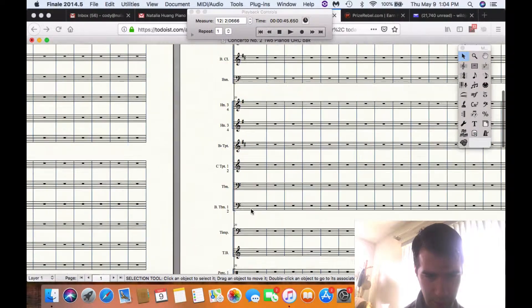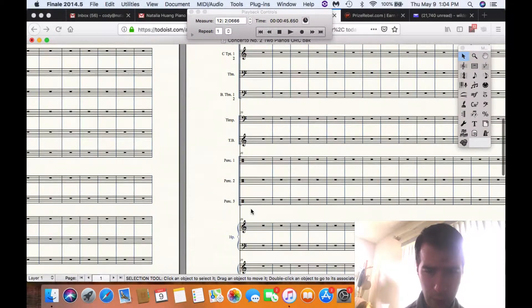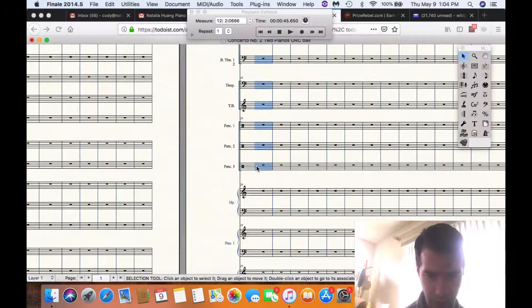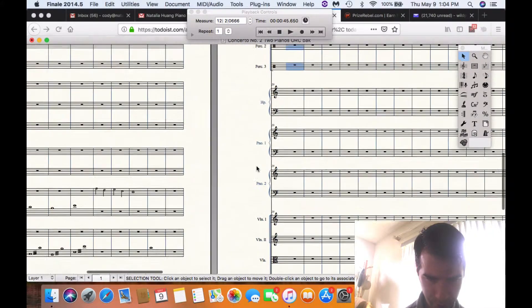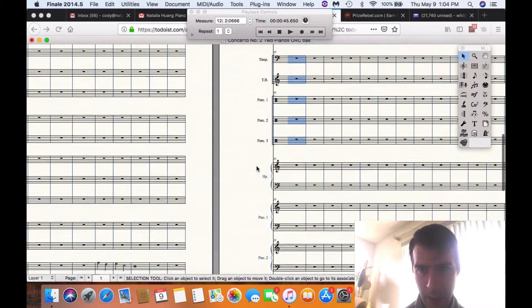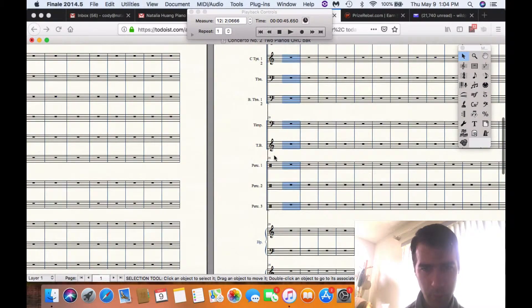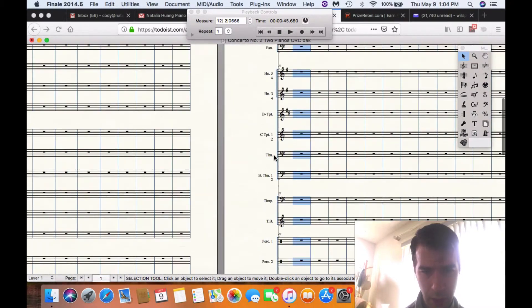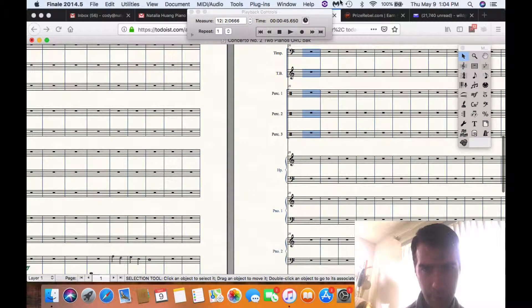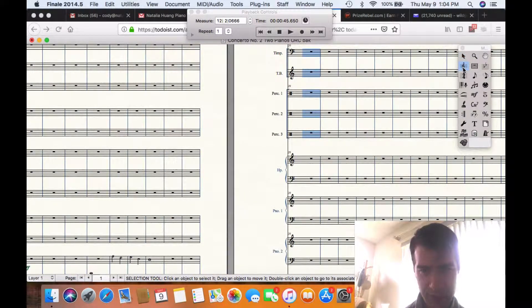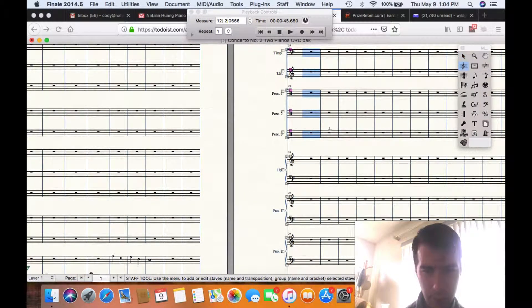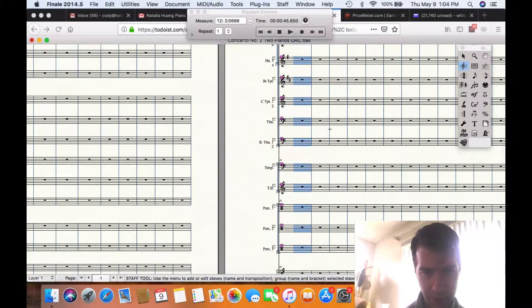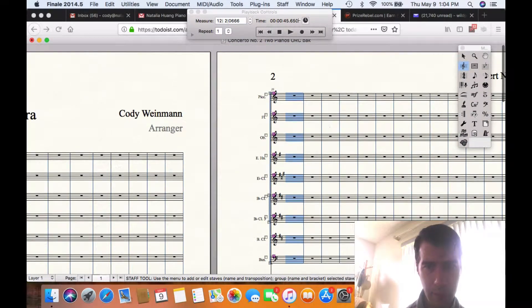And I'm going to select with the arrow tool all of these. And then I'm going to go to the staff tool.